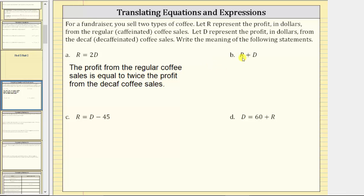One way to express the meaning of R plus D is the profit from the regular coffee sales plus the profit from the decaf coffee sales. Whenever adding we're finding a sum — we can also say the sum of the profit from the sale of regular coffee and the sale of decaf coffee.